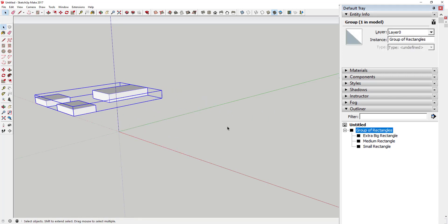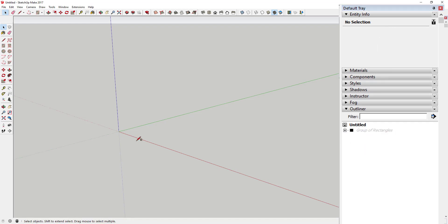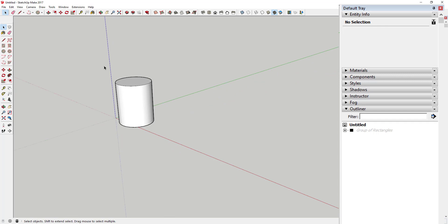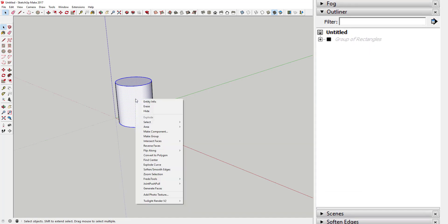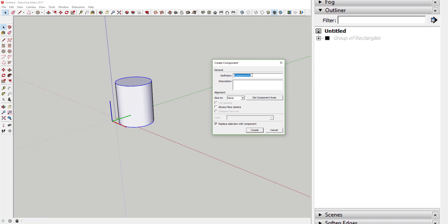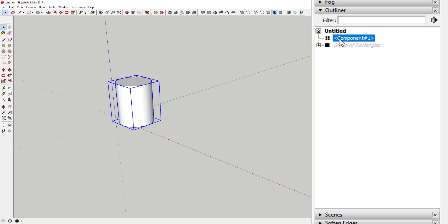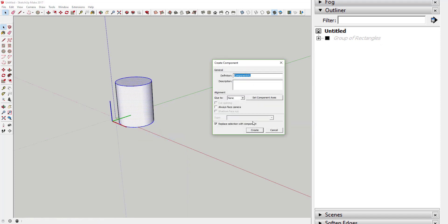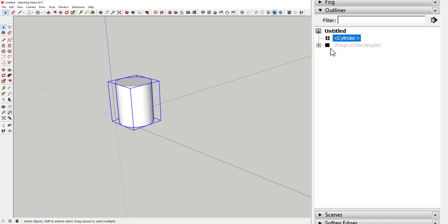Now let's talk about components. Components are repeating instances of the same group — if you change things in one, it changes in all of them. For example, if I create a cylinder shape and make it a component, it asks me to name it. If I call it 'Cylinder,' this instance shows up as 'Cylinder' in the Outliner inside angle brackets, indicating it's a component.